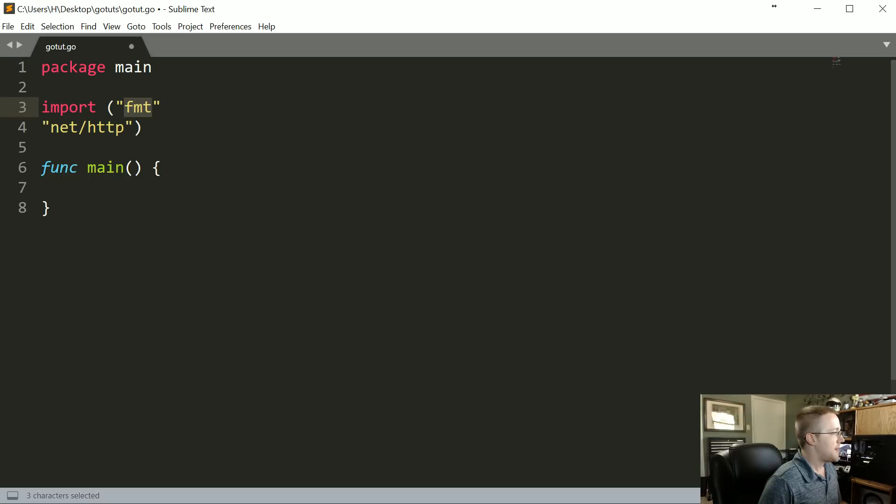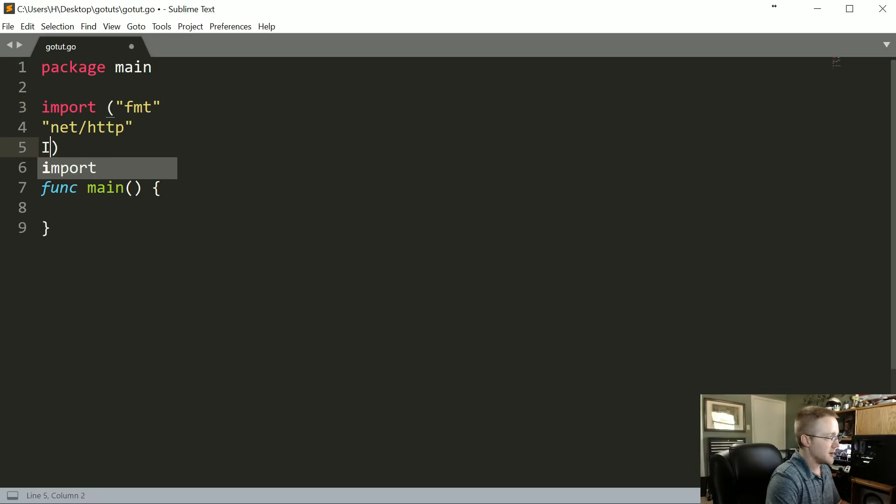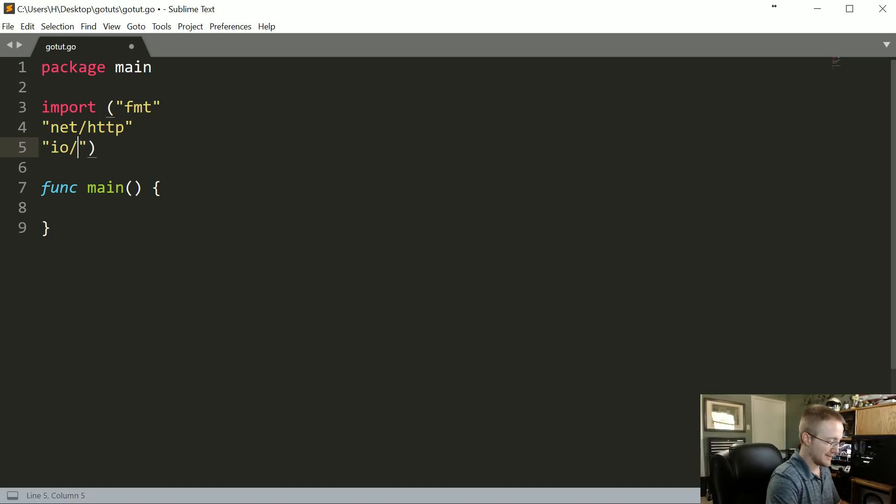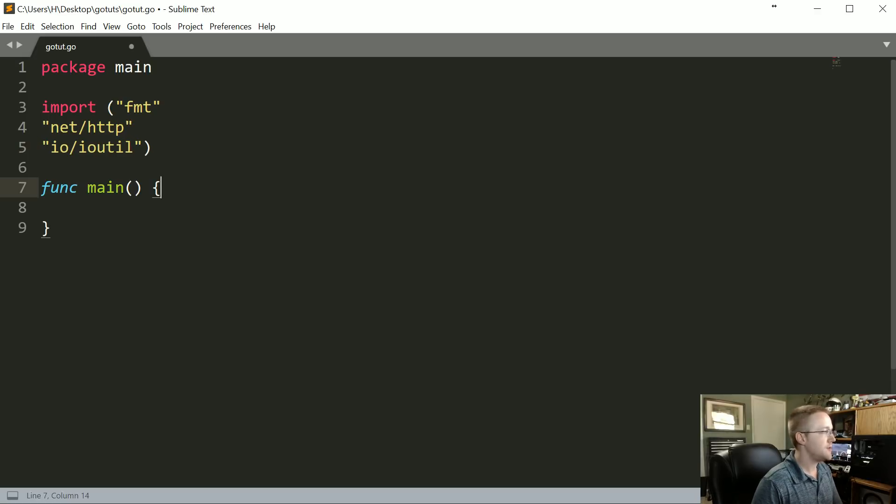We're gonna use format, we're gonna use net HTTP, and then we also need to use the IO util, so that's gonna be IO slash IO util. Now what we're gonna go ahead and do is first we're gonna make our request.